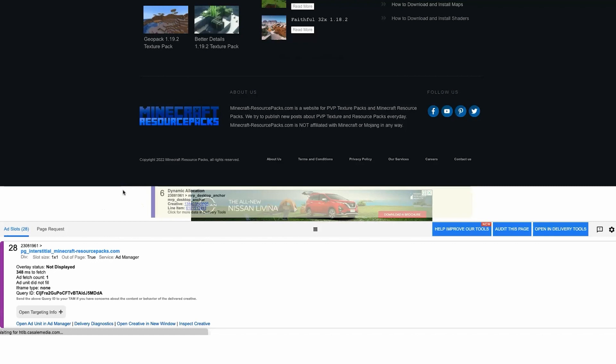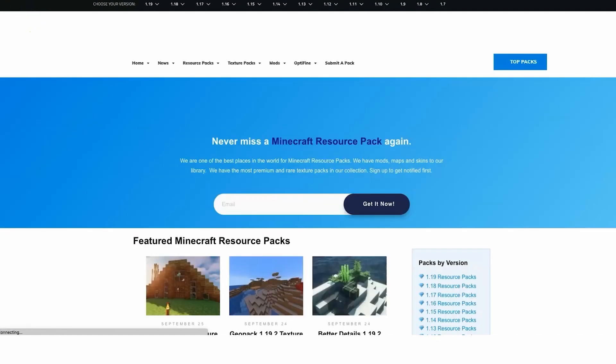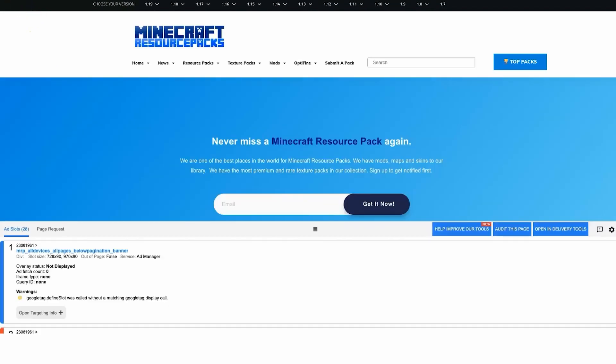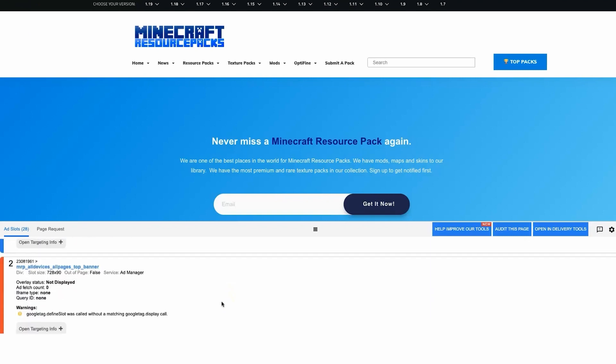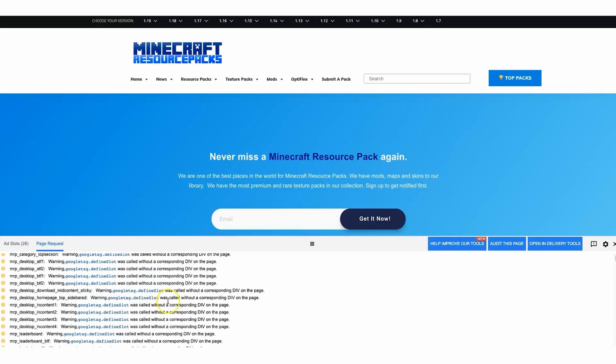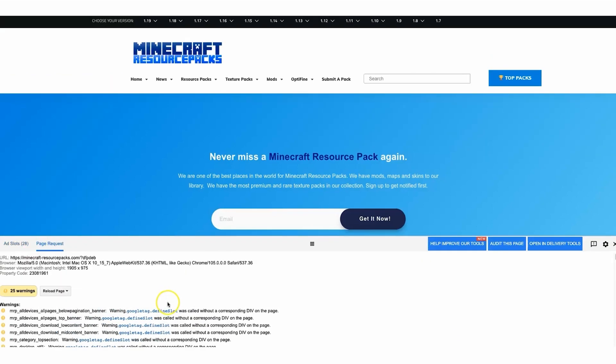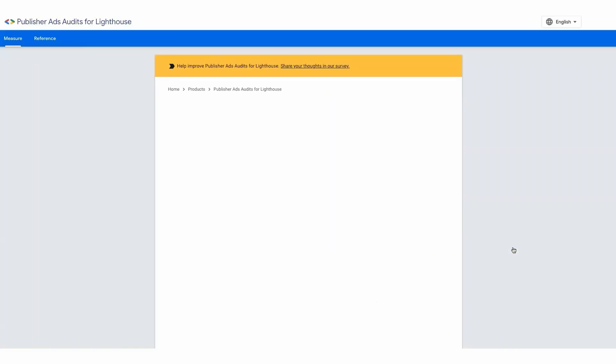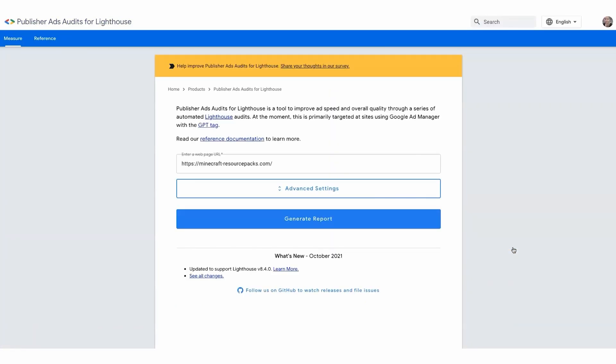You'll be redirected to the web page and a nifty dashboard will pop up displaying all the ad slots or ad units running on the page. For more detailed information about the page request, click on the audit button.